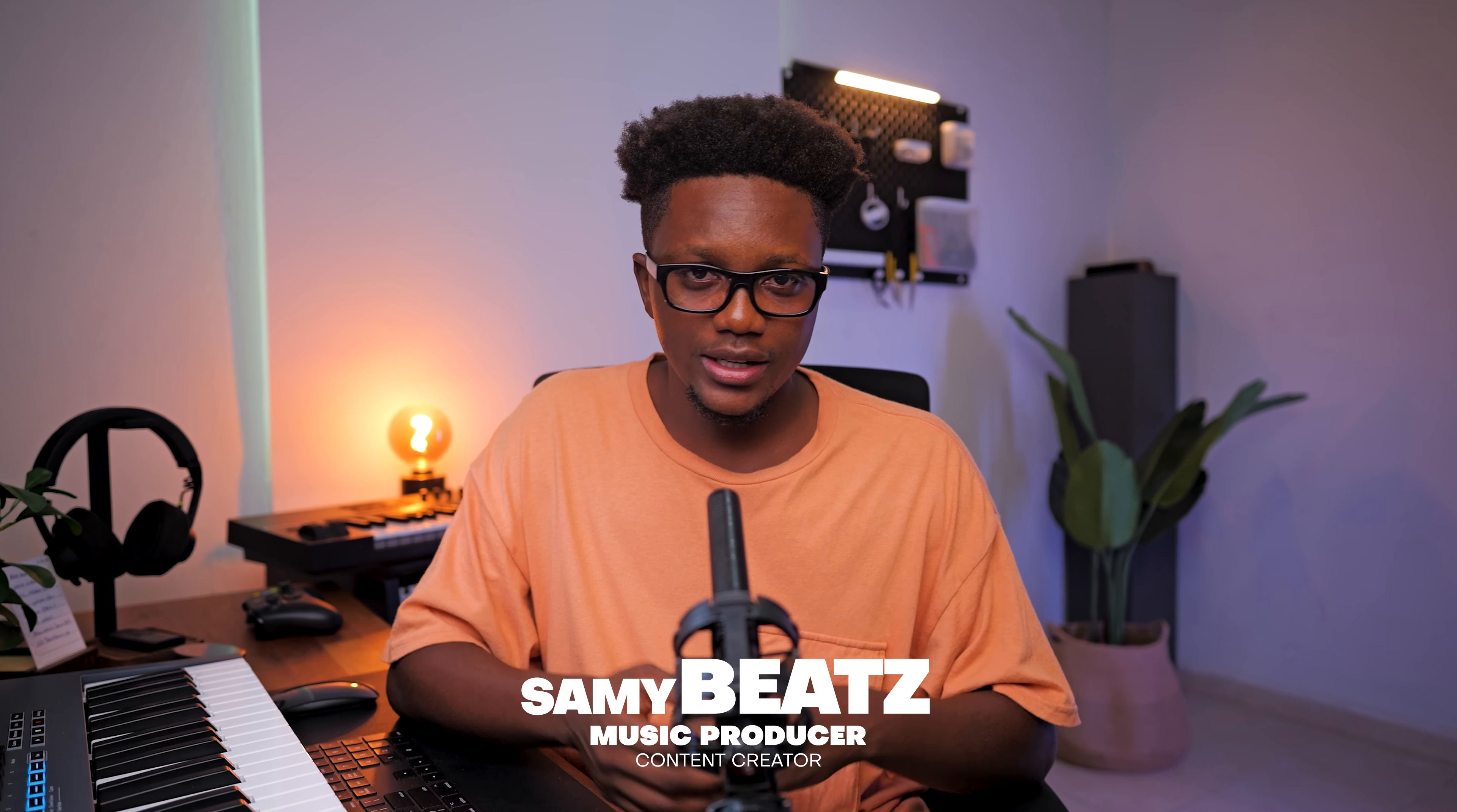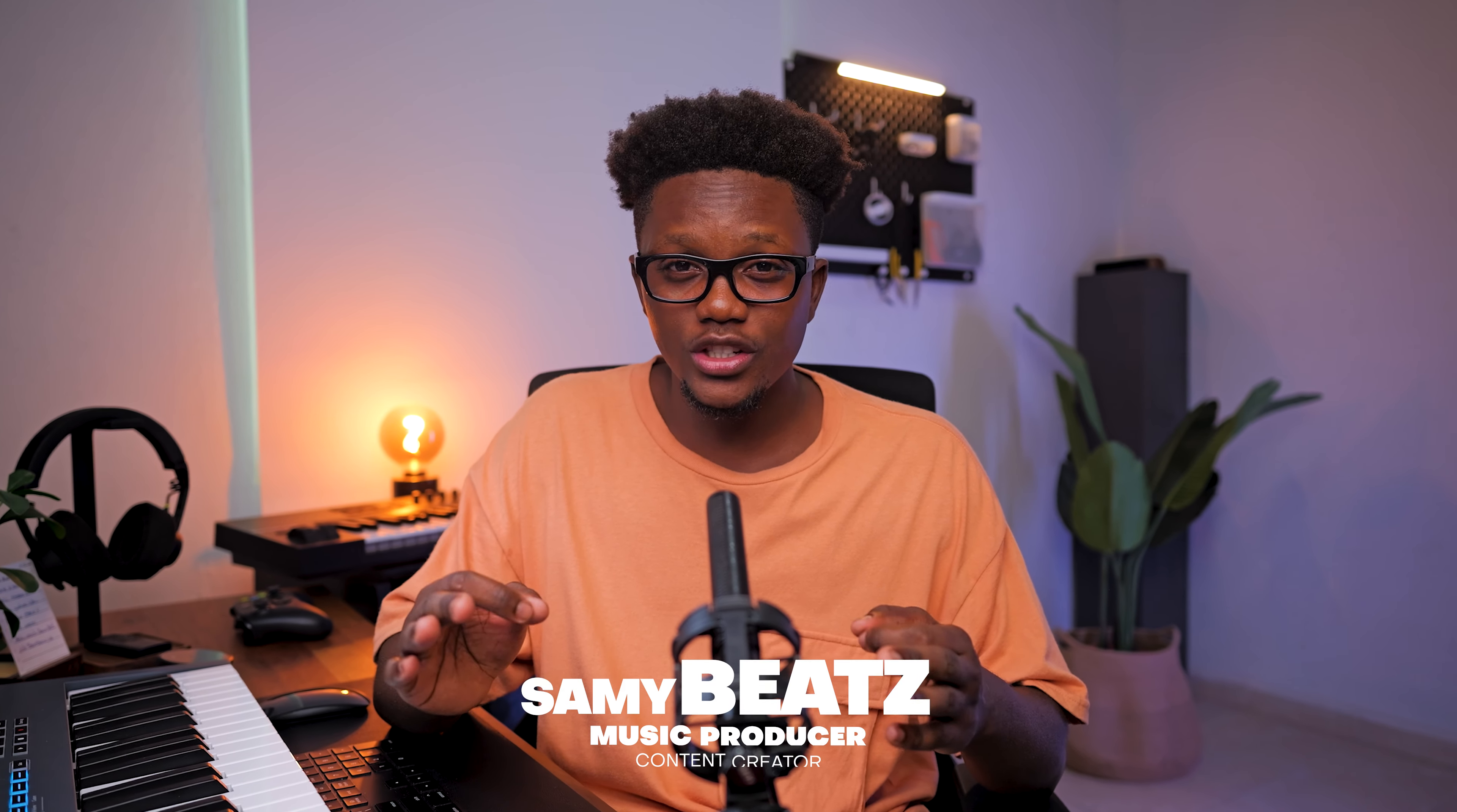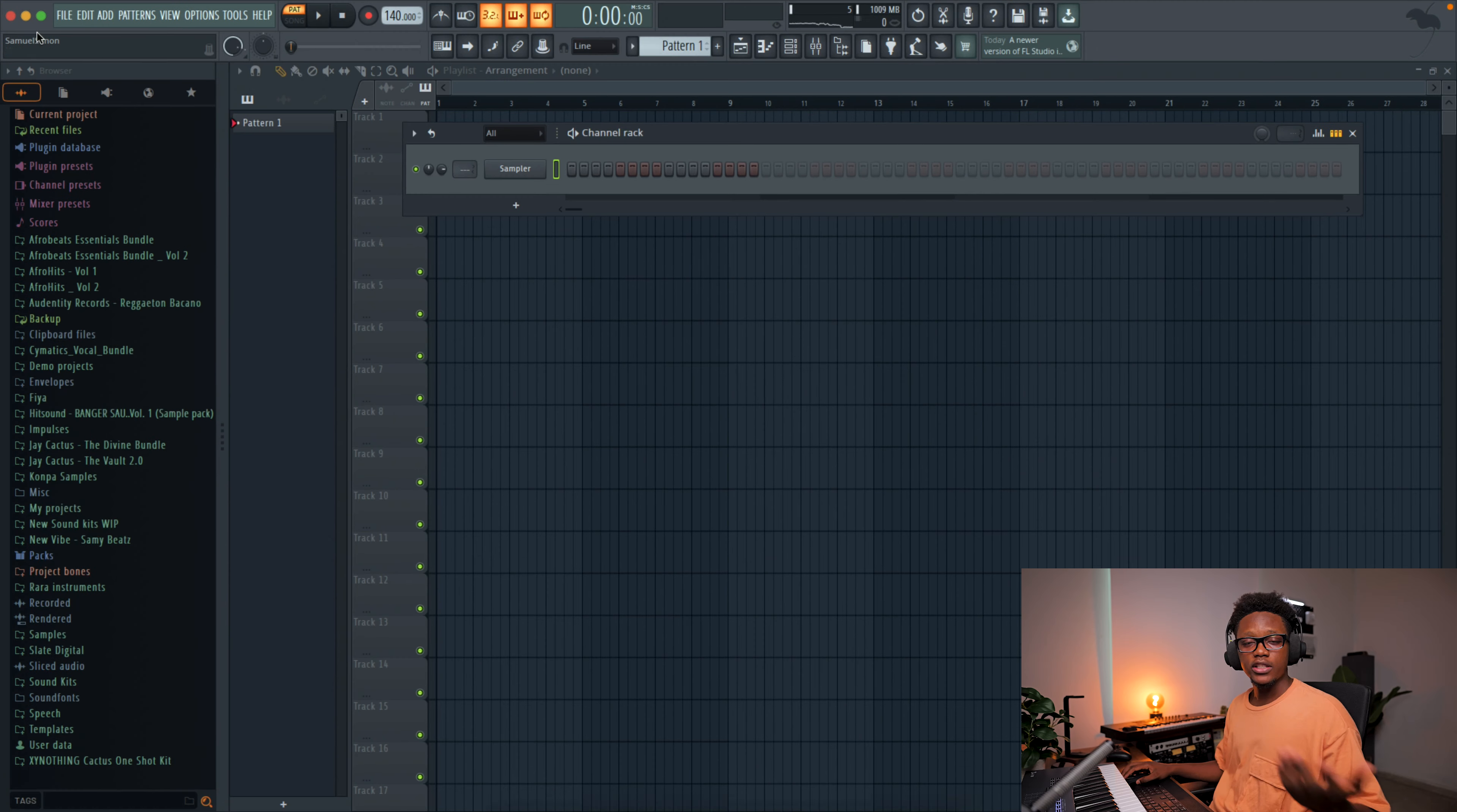Making simple Afrobeat with stock plugins is so easy. Let me show you. Yo, Sarah Fett, I'm Samibiz. Today I'm gonna show you how to create top Afrobeat without choosing any so-called fancy or expensive plugins, but only FL Studio stock plugins. Let's have some fun.